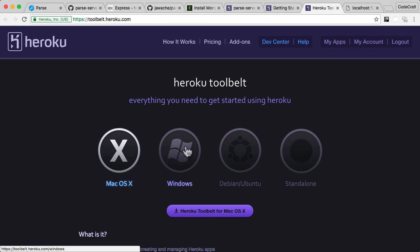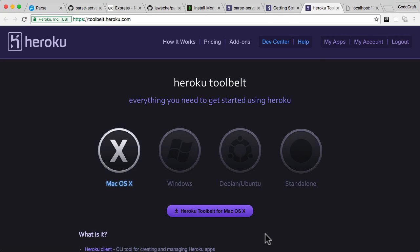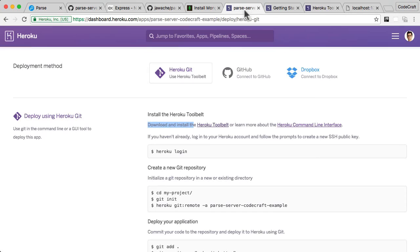So the Heroku tool belt is just the command line tool which you'll use to interact with your Heroku instance, with your Heroku application. So just find the platform that suits you. Mine's a Mac OS X. Download. Once it's downloaded double click the downloaded application and just follow the instructions to install.